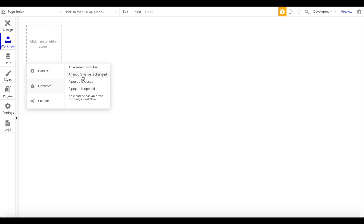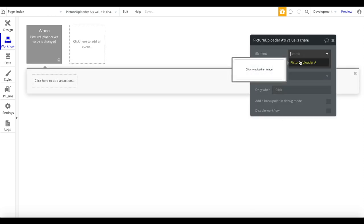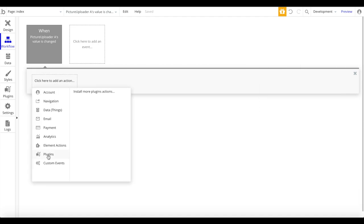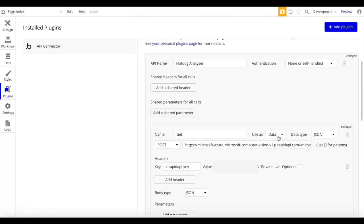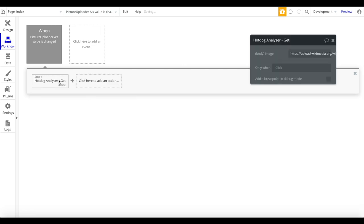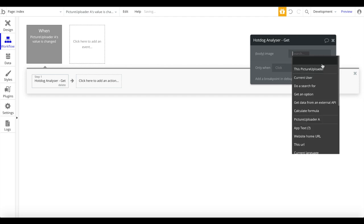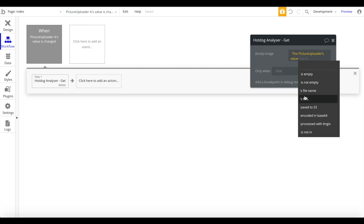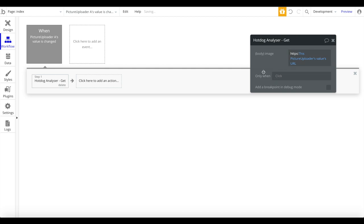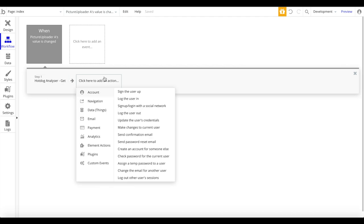In Workflows, add a new event: when an input's value is changed - in this case the Picture Uploader element. First I need to go back to Plugins and change the API's 'use as' setting to 'action'. Back in Workflow, under Plugins we now have 'Hot Dog Analyzer - GET'. We want to analyze a dynamic image, so click 'Insert dynamic data', select 'This picture uploader's value URL', and prepend HTTPS to it.